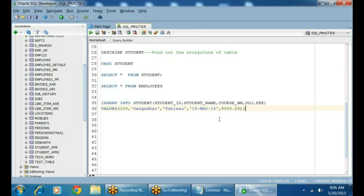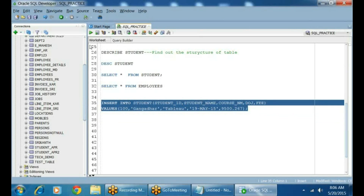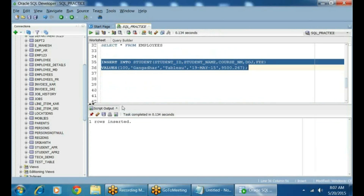So the first value is Student ID, student name is Gangother, course name is Tableau, date of joining is 19-MAY-15, and the fee is 9500.26. Regarding decimals — after the decimal point it will accept only two characters. So if you say 267 after the decimal, it will throw an error. It just truncated the value and will store only two digits after the decimal.